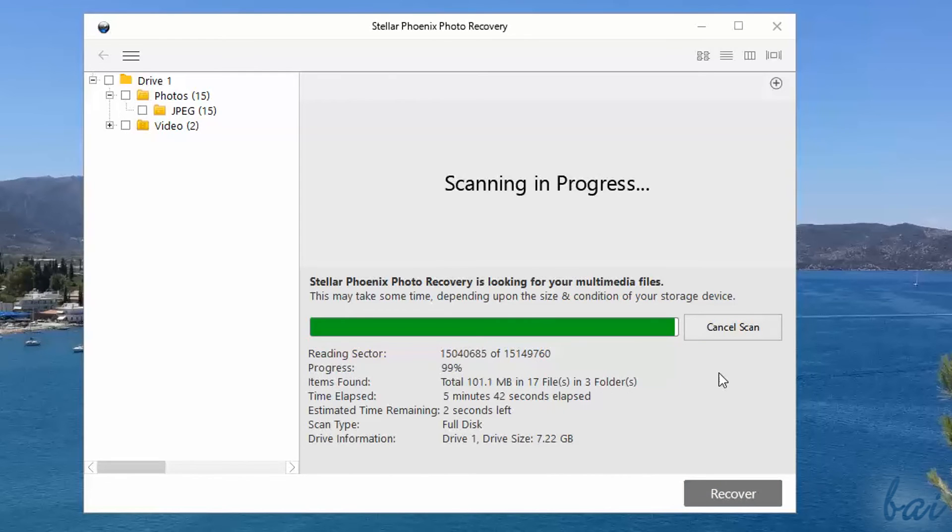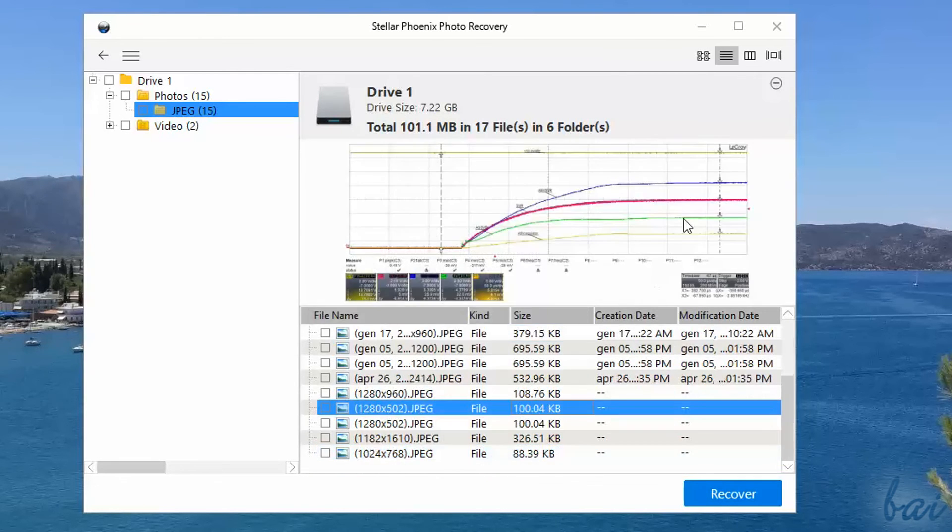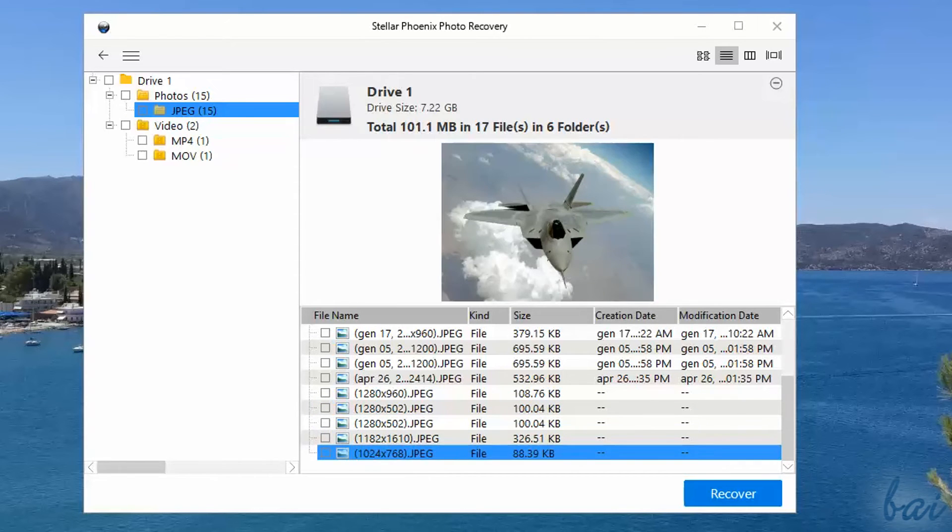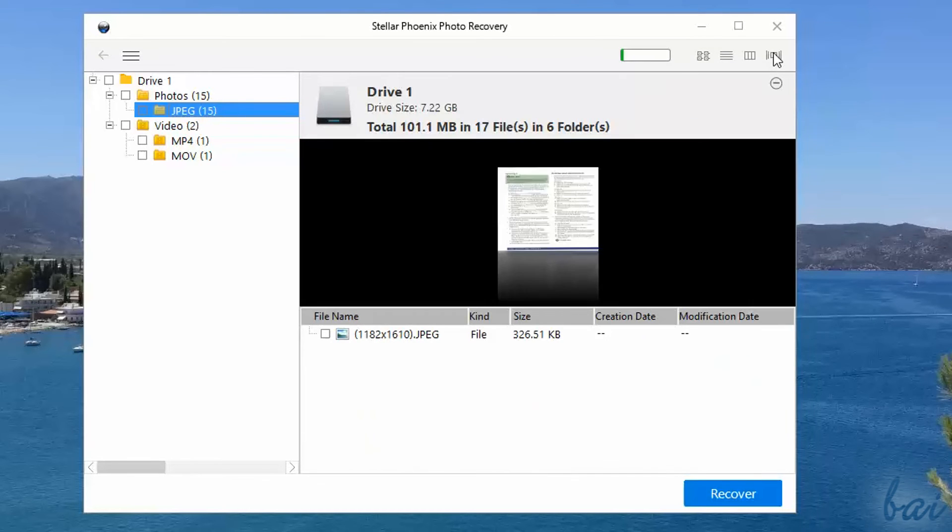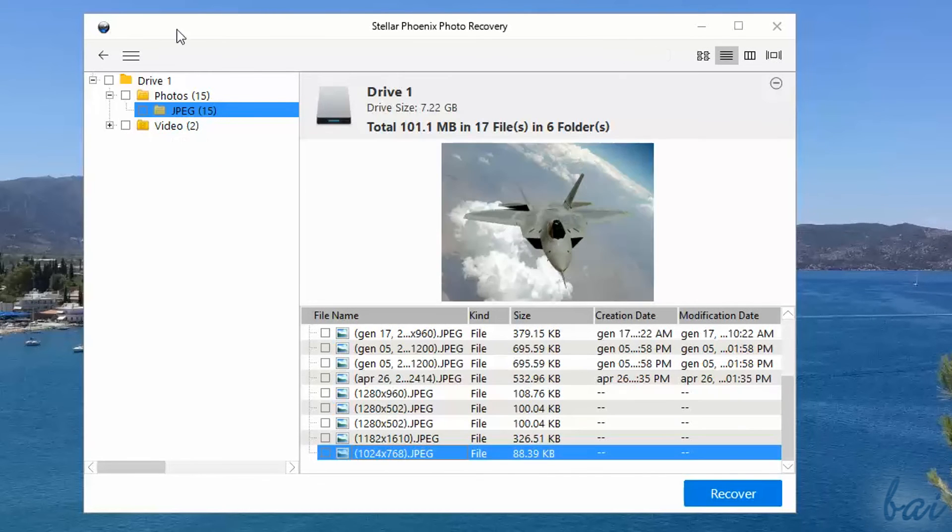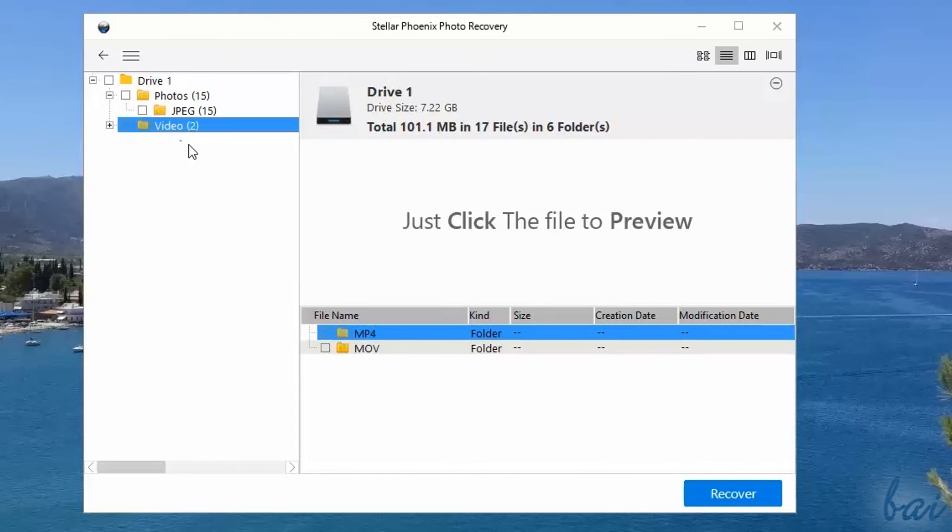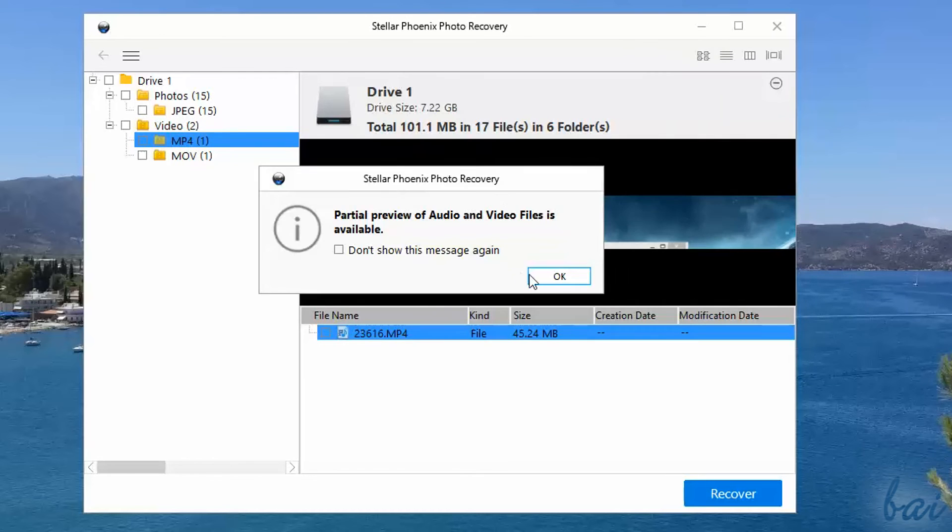When the scan is complete, the full list of all media files recovered opens. Select to preview each of them above. In the top right corner, choose between different visualizations. On the left, select the folder to preview photos, audio or videos recovered, separated according to their file format.